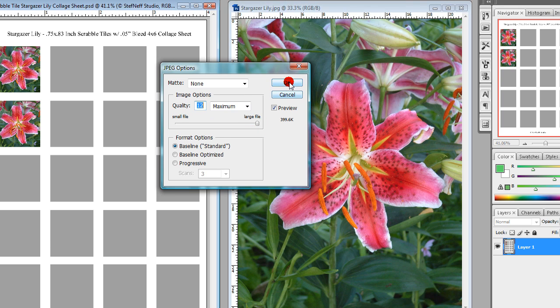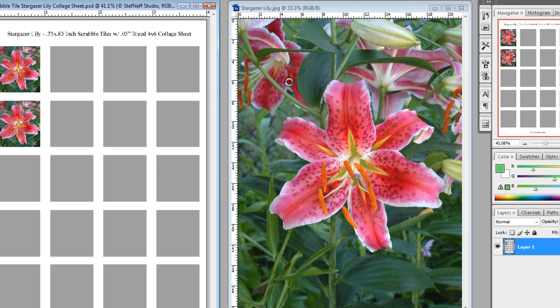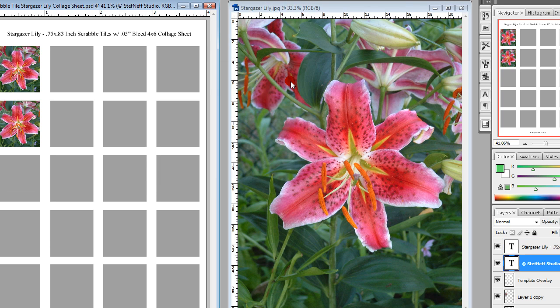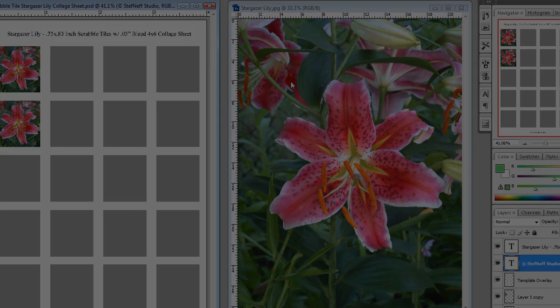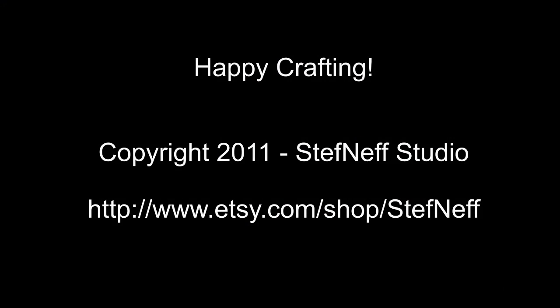And that's all there is to it. You now have a newly made collage sheet. We'll see you next time. Thank you.